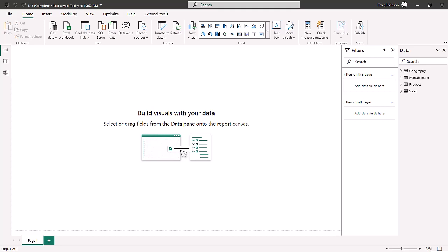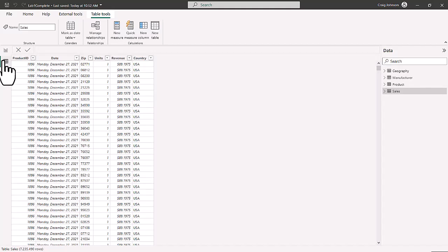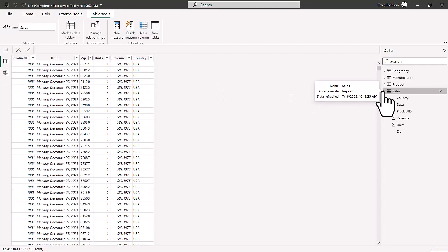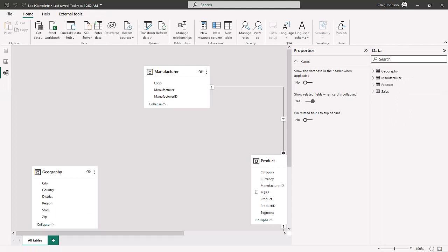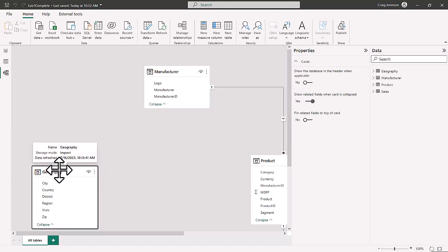After taking a look at the three views, you can navigate around different areas of Power BI — the Home menu, the Modeling menu, and the Optimized menu. We're going to go to the Data View and look at the sales data. The sales data includes the country, date, product ID, revenue, units, and zip. You also have formatting options, table tools, and external tools available.